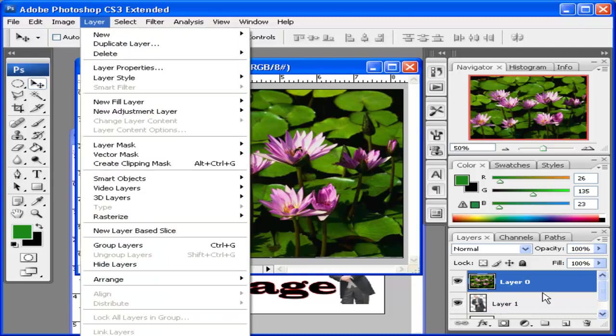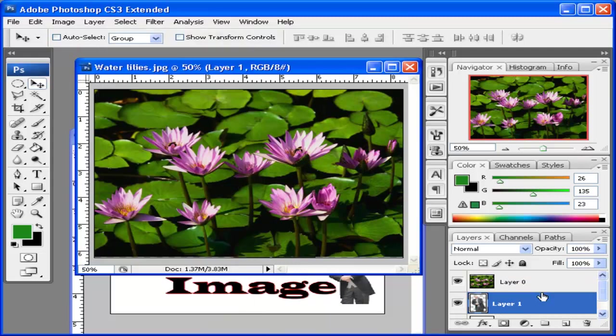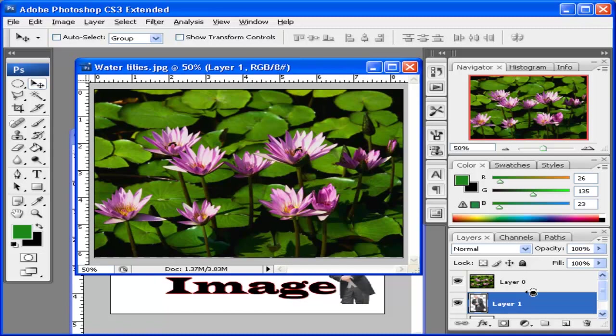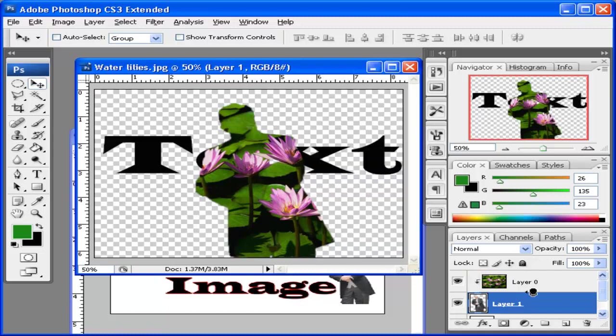A shortcut you can do is press the Alt key on the keyboard. Notice how my cursor changes to these two circles. This indicates that it's creating a clipping mask. And I click, and it does the same thing.